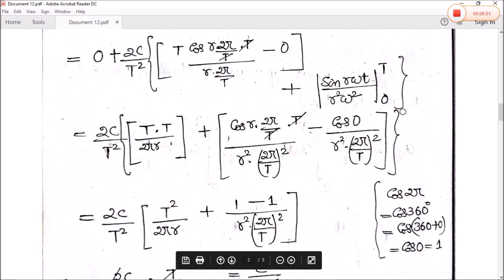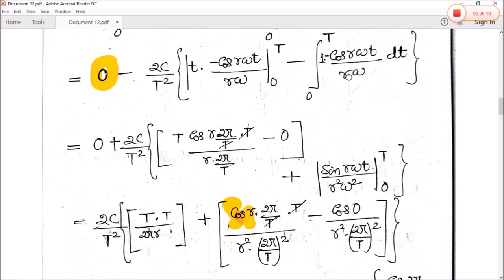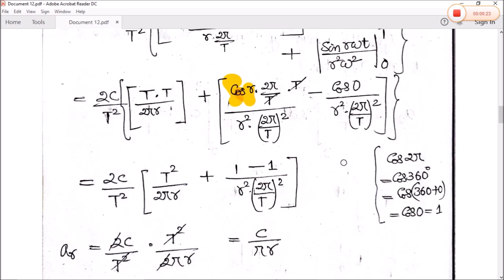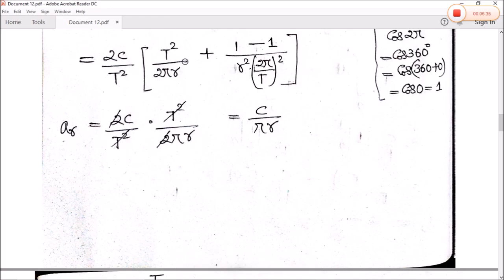Putting the limits from zero to T, the sine terms become sine(2π) minus sine(0), which cancels out to zero. So we have aᵣ equal to 2c by T squared, multiplied by T squared divided by 2πr. The T squared terms cancel and the 2s cancel, giving us the value of aᵣ equal to c by πr.